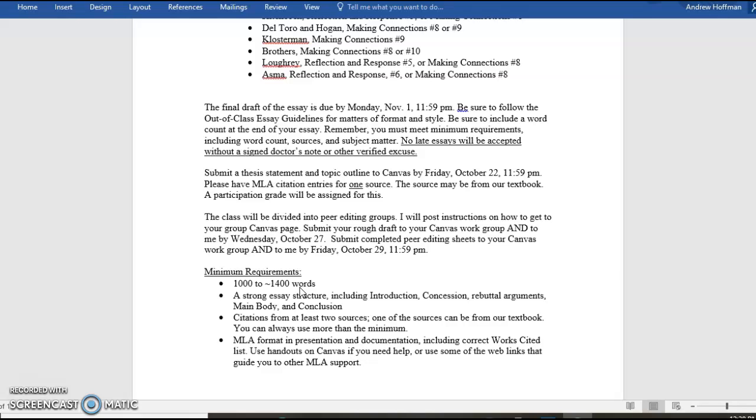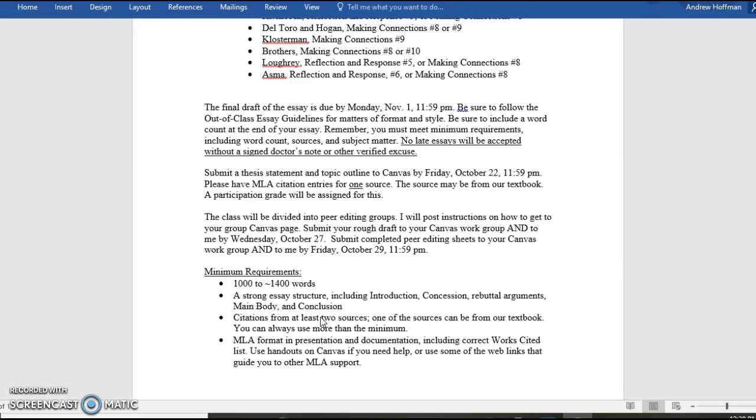Strong essay structure, including introduction, concession, rebuttal arguments, main body, and conclusion. Now, if this is all new to you, you don't know what I'm talking about, go back into the modules. I have a handout and a video that talks about the standard argumentative essay. You need to read that handout. You need to watch that video because that's where I tell you what to do in terms of structuring an essay. And it may be different than what your wonderful high school teacher told you to do because, gosh knows, I have no idea what your high school teacher taught you. But I know what I want, and it's in that video and on that handout.